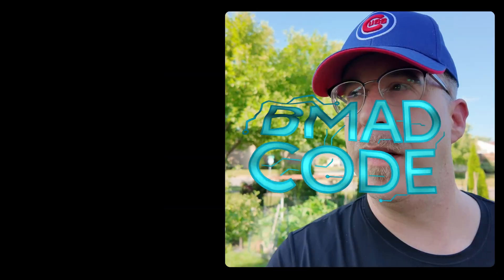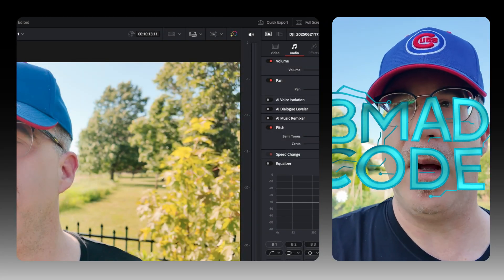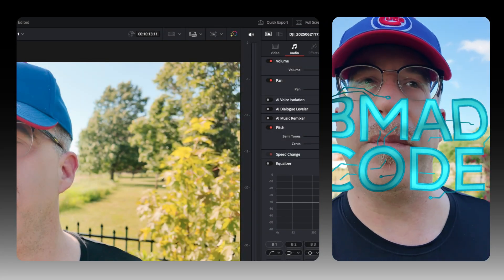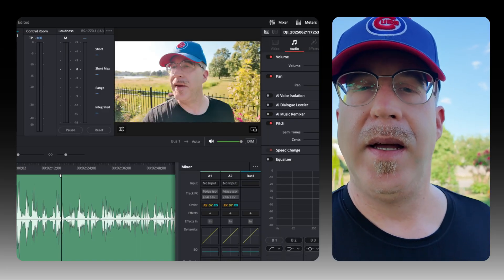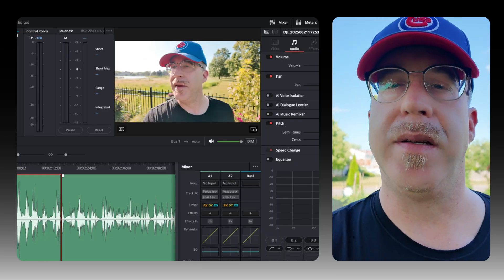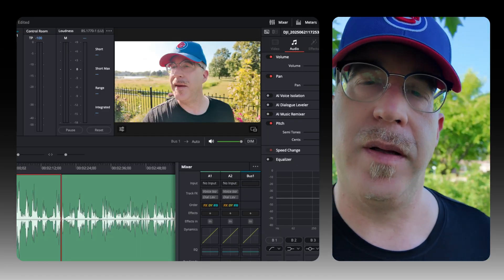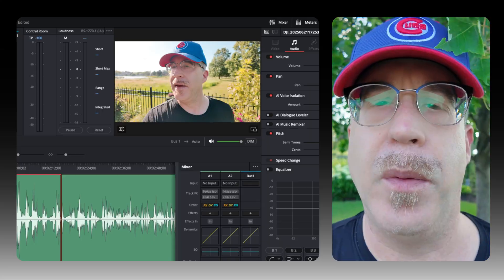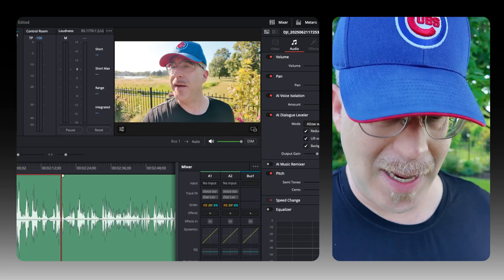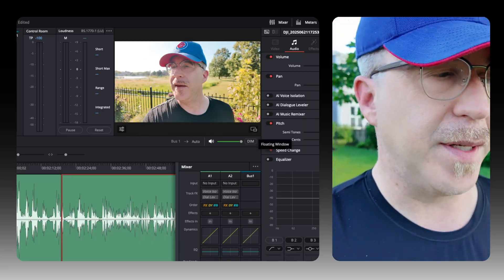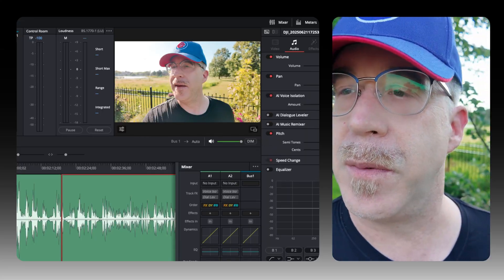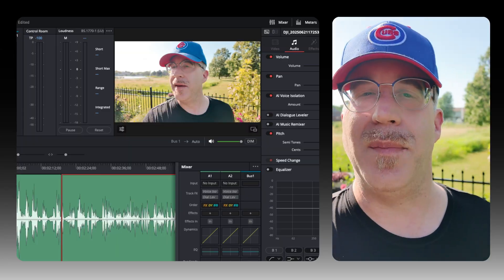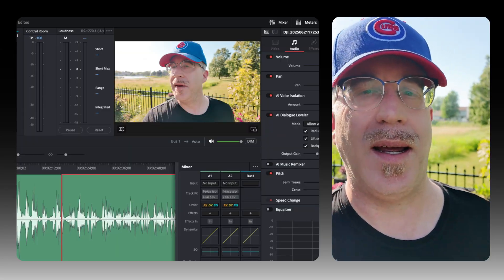This is probably about the worst place to be recording right now without a microphone because it is super windy, and I also got these wind chimes behind me. But with the power of AI and DaVinci Resolve, you can basically flip a switch — it's like magic. So let's check it out.